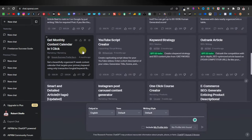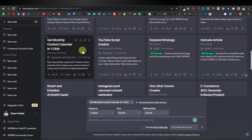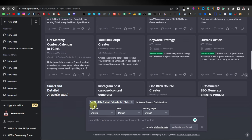So this is a very powerful prompt. The way that you can use it, you just click on it, and down here, as you can see, it says 'Get monthly content calendar in one click.'